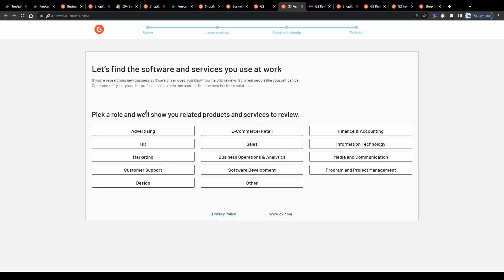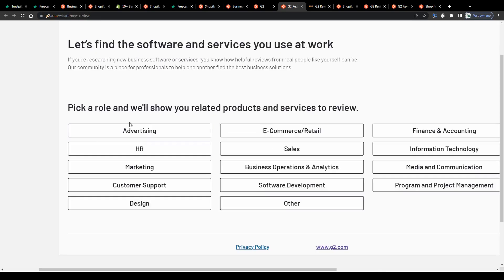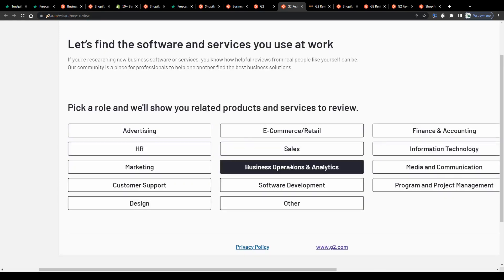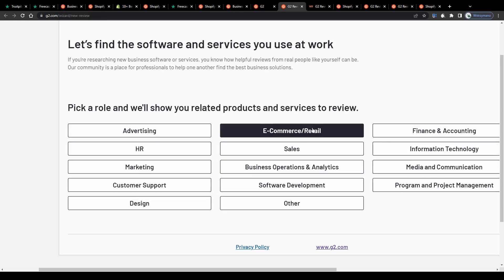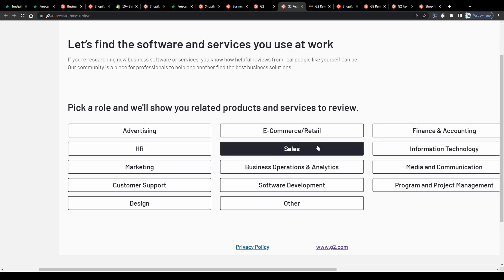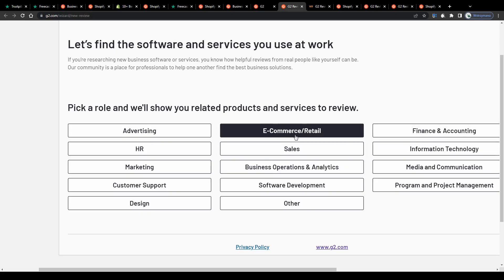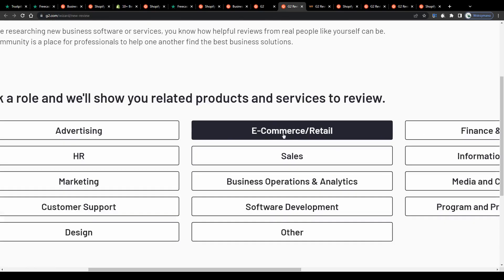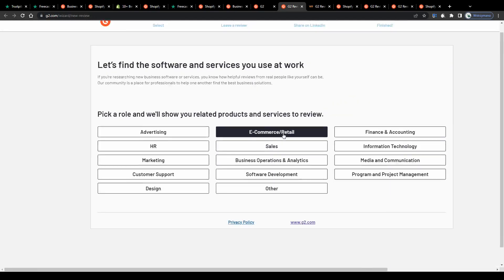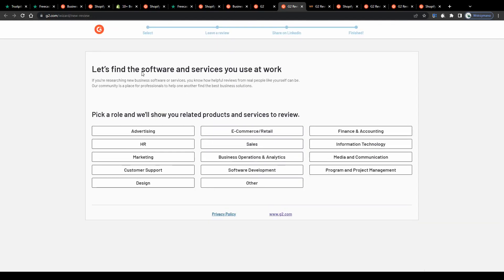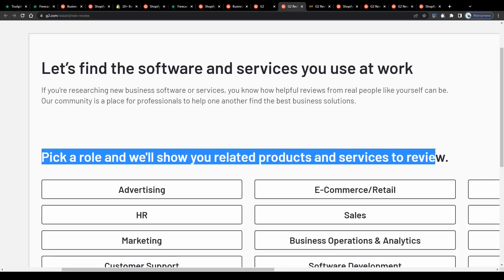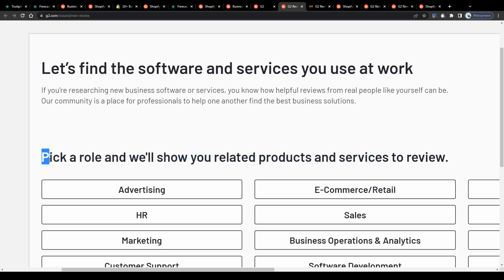Once that's done start by selecting your products category. As you can see most categories are from the business, finance, technology niche. For demonstration purposes I will go with products from the e-commerce, retail niche because why not? Pick a role and we'll show you related products and services to review.